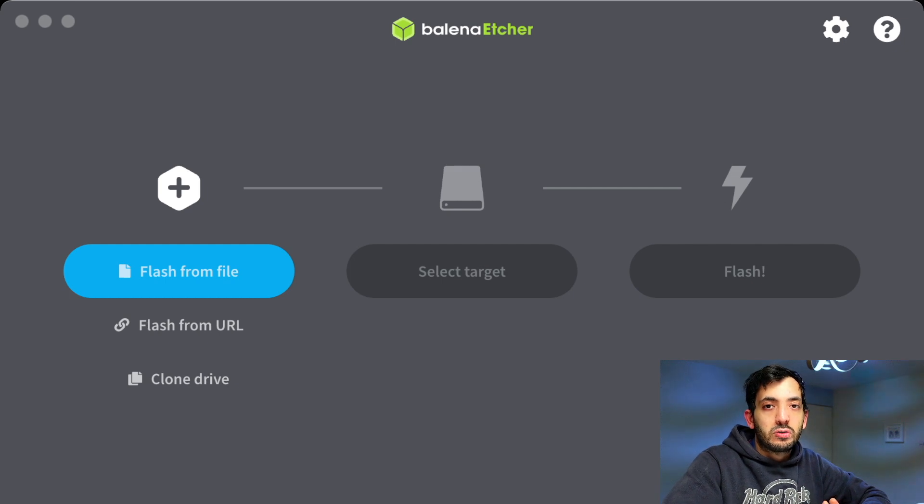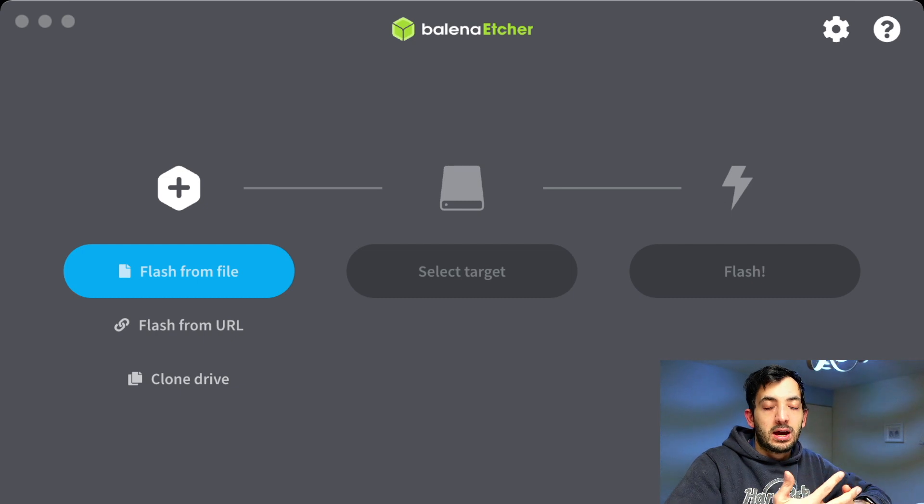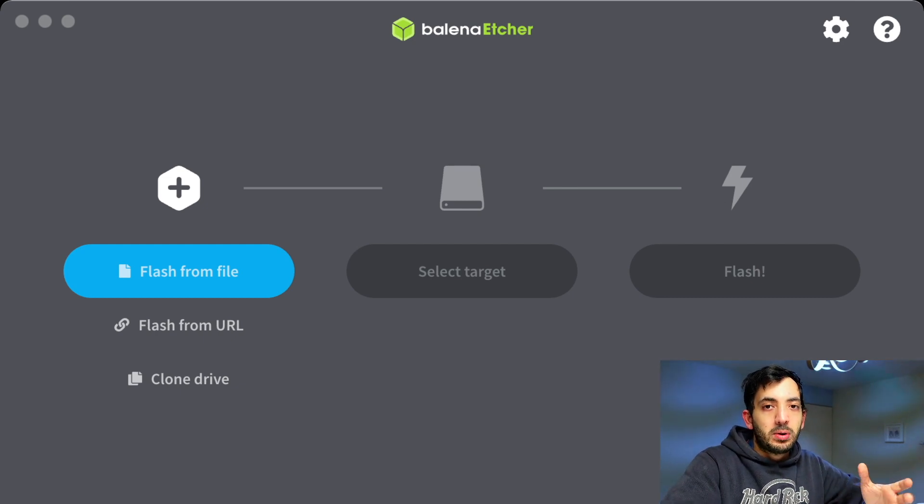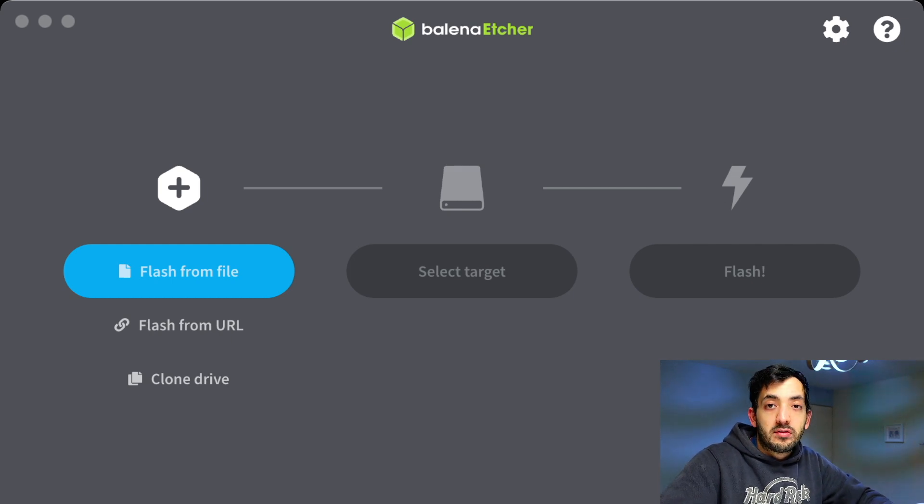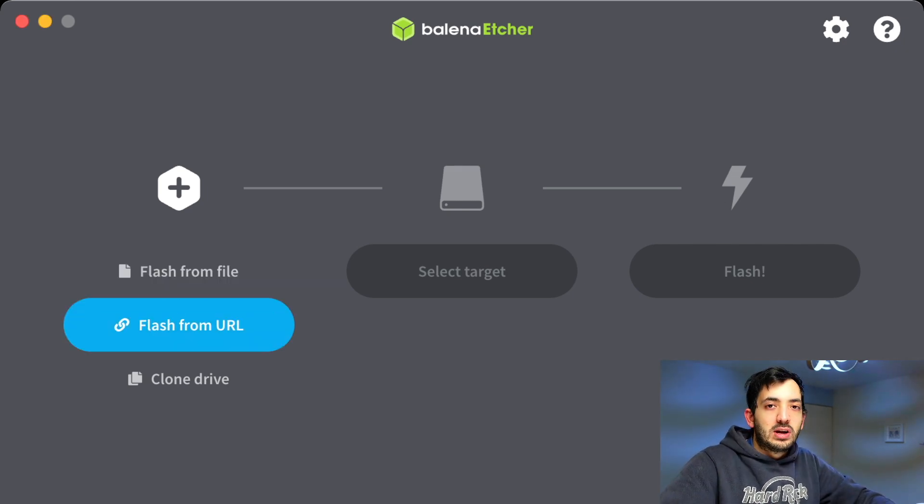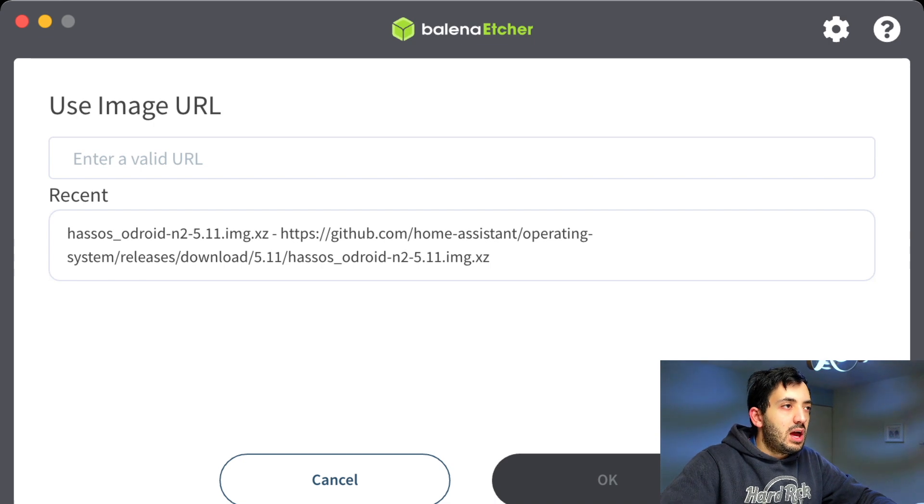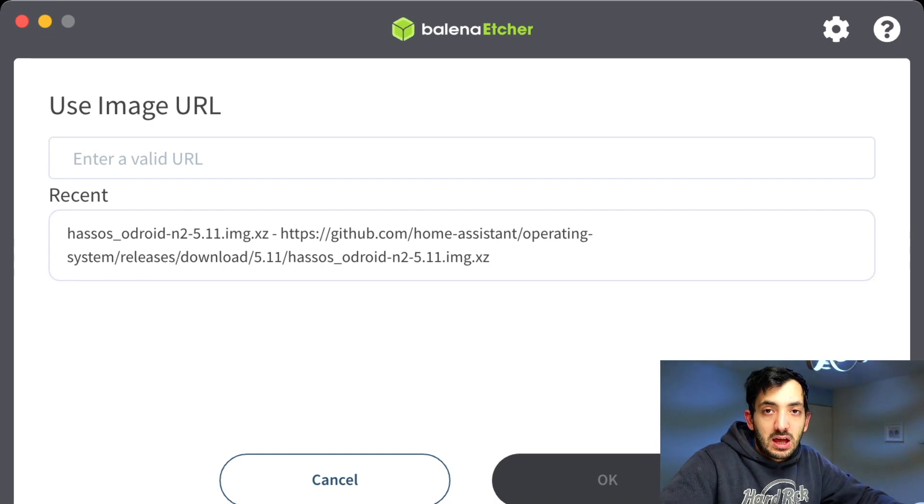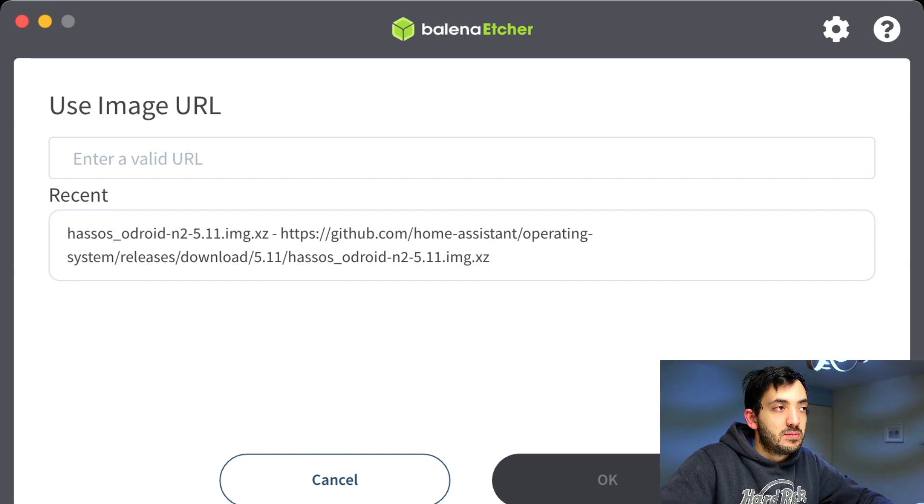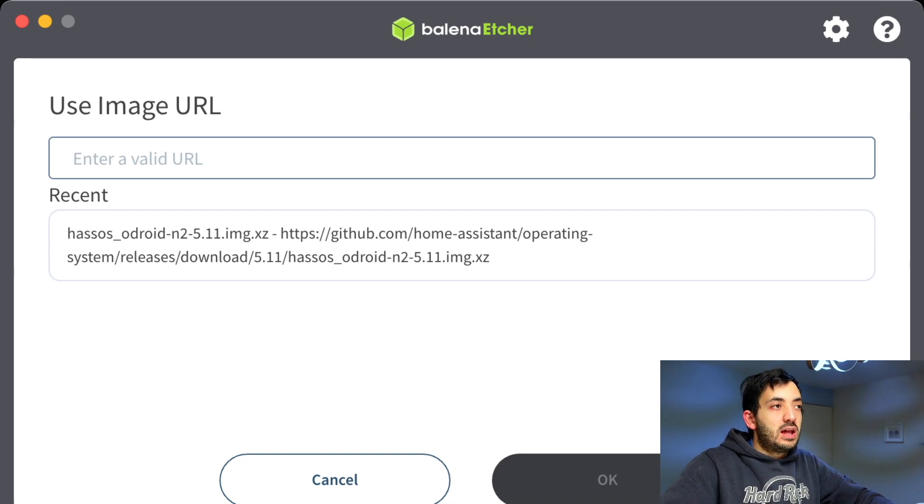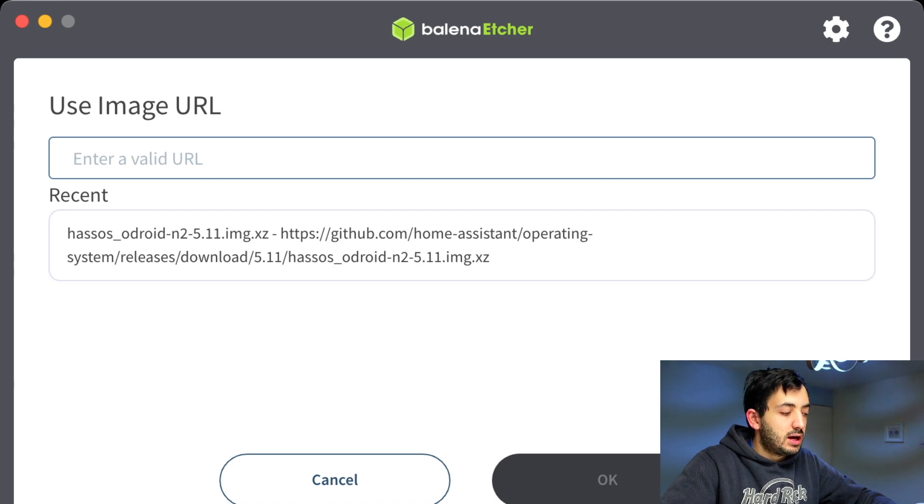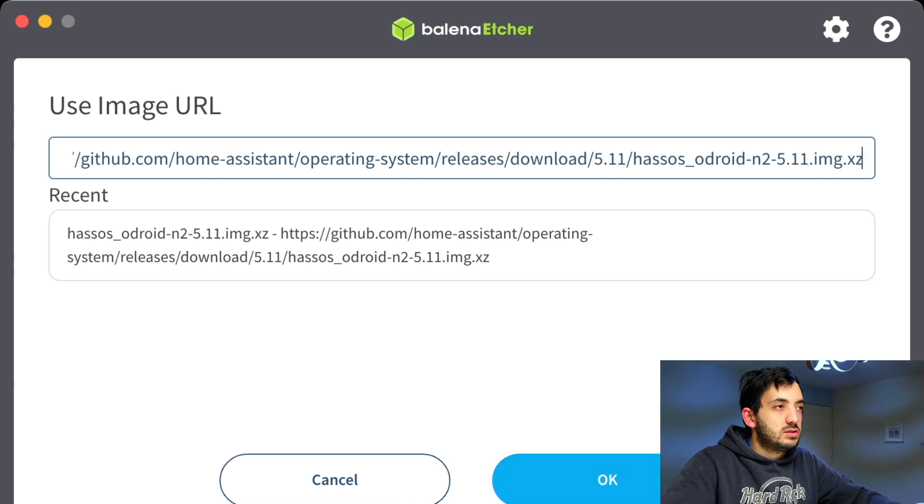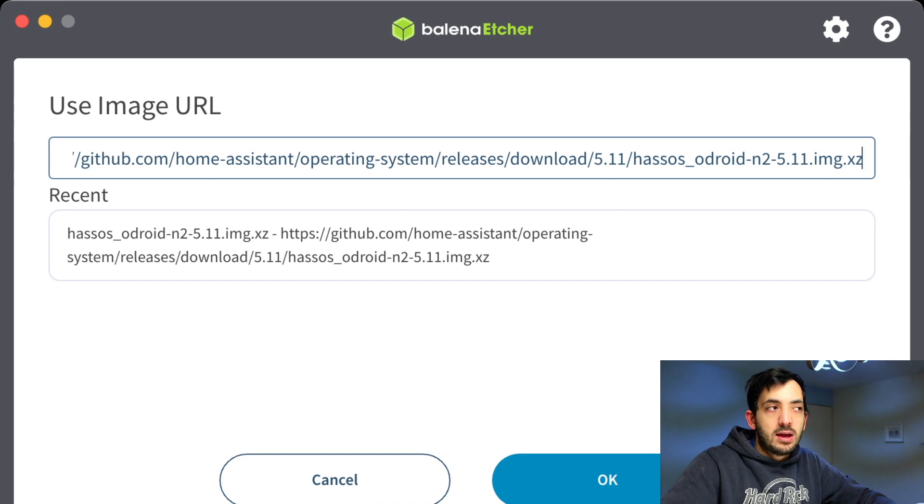To install Home Assistant on the Odroid, we're going to use a piece of software called Balena Etcher. Now install that and it's compatible for Windows and Mac. Once you've got that installed, open it up. Now we're going to use the Flash from URL. Click on Flash from URL, and now we need to enter a valid image address. This is a recent address that I used previously. The URL you can get in the description down below. You'll just copy it and paste it here, and then you can press OK.